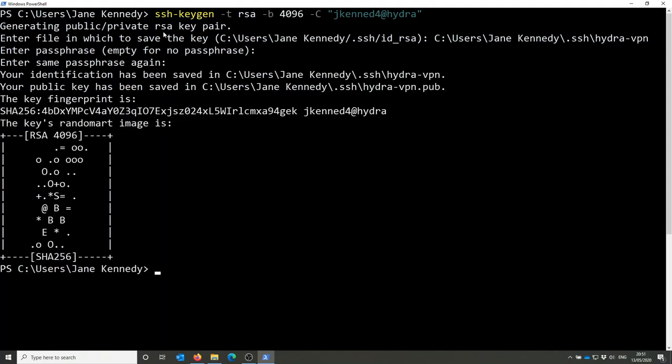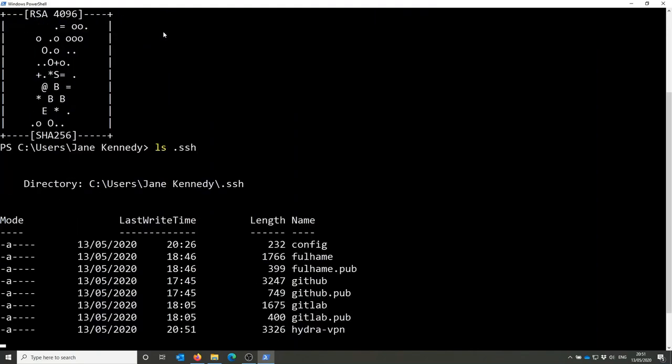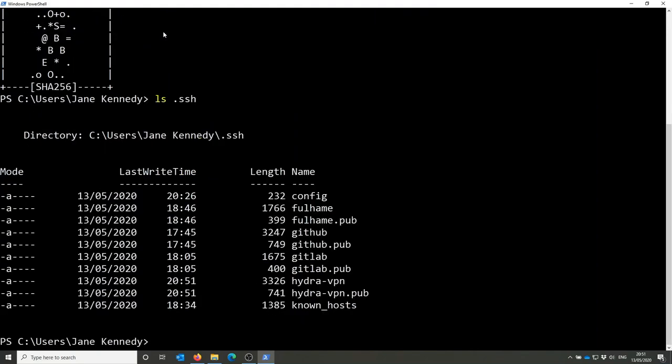Once that's done it saves the public and private key in the directory you specify, .ssh, and you get a little fingerprint to show it's done.